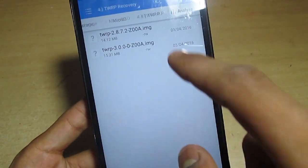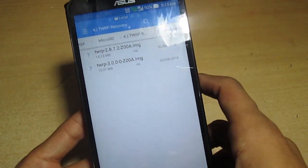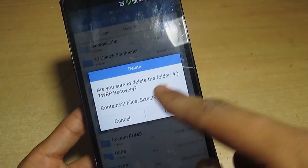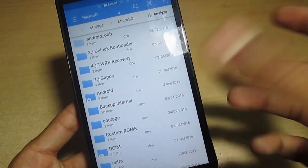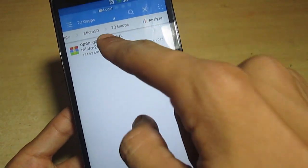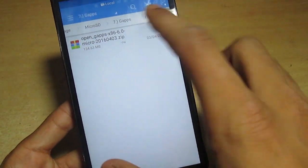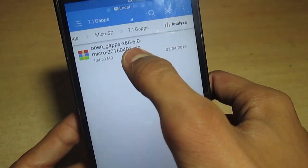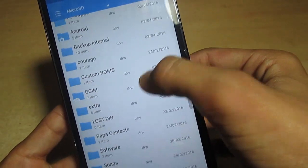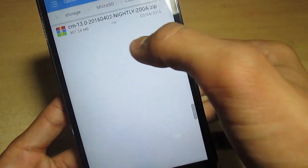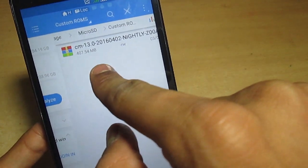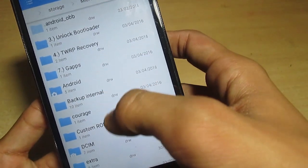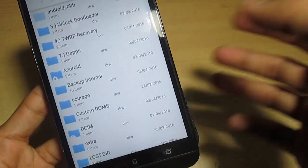First, you have to download this unlock app and second is the TWRP recovery. I have downloaded it in the phone but I will move it to the PC. Also this is the GApps - download Open GApps x86 6.0 micro, and this is the custom ROM CM13.